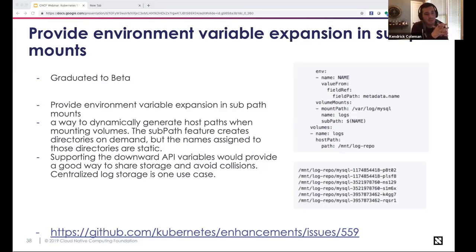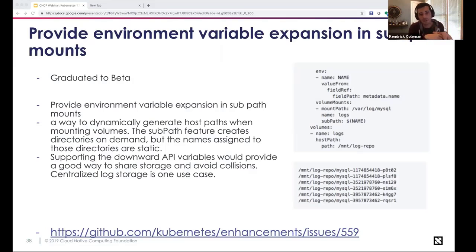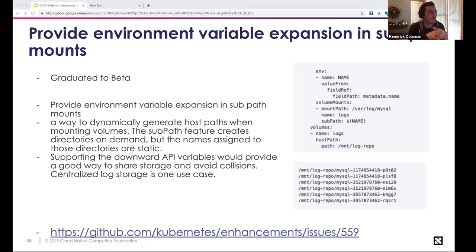Providing environment variable expansion in subPath mounts is graduating to beta. This feature allows users to dynamically generate host paths when mounting volumes. The subPath feature creates directories on demand, and those names become somewhat static. Supporting Downward API variables provides a way to share storage. The fieldPath and subPath combine so that containers don't need to change their logging logic for how they tie themselves to persistent volumes.